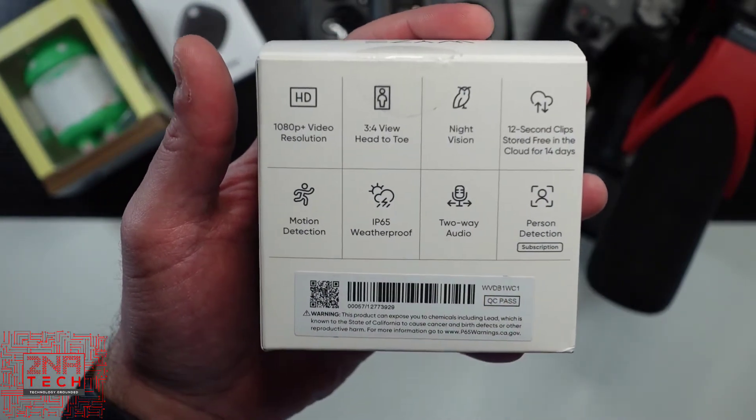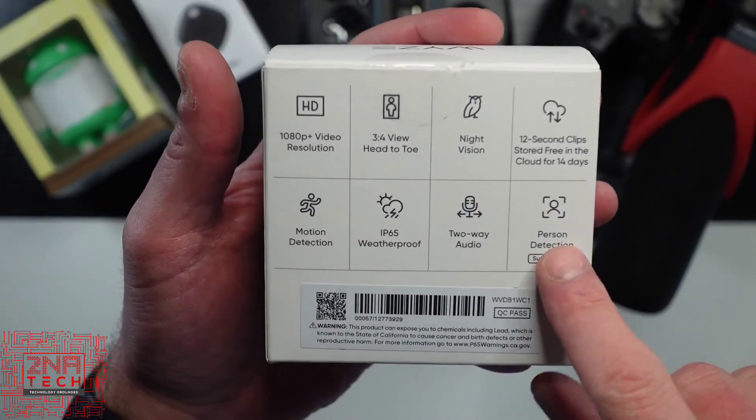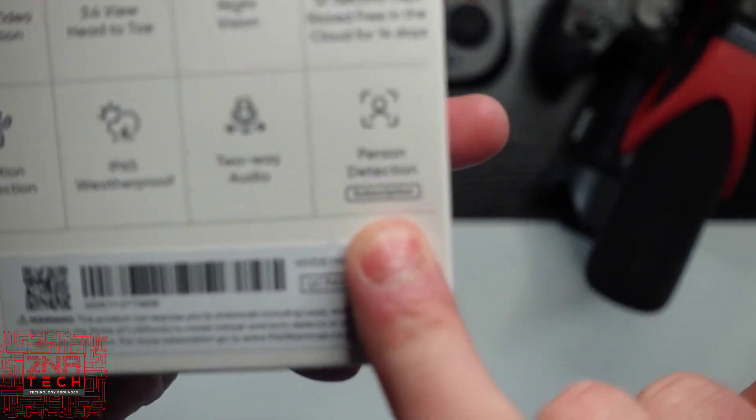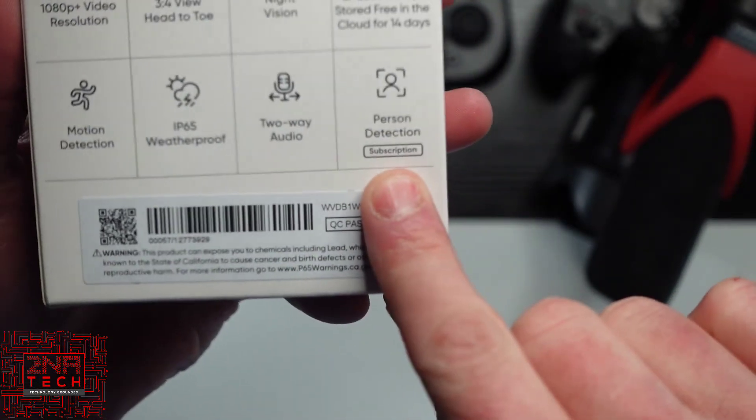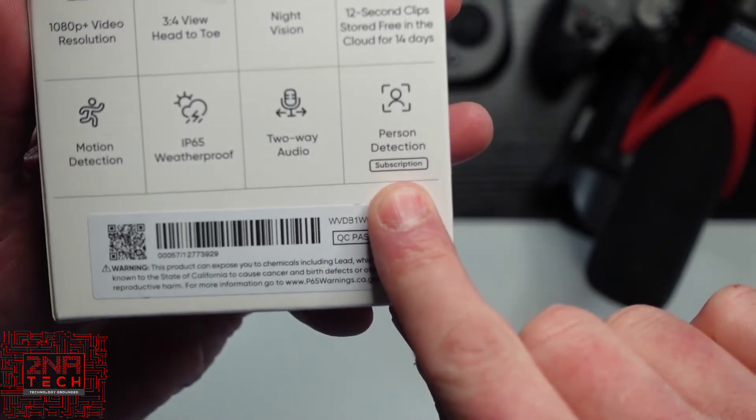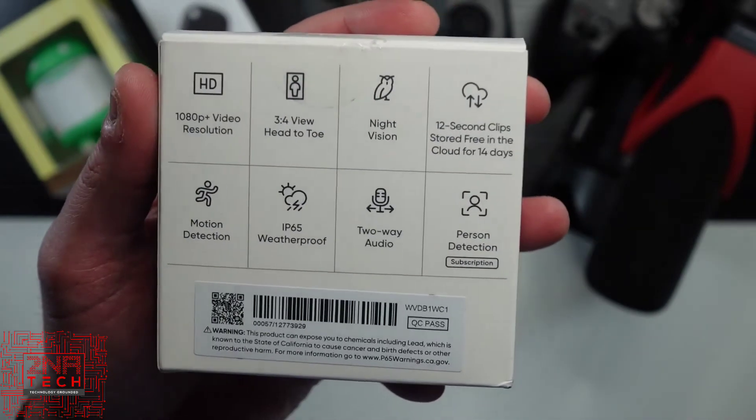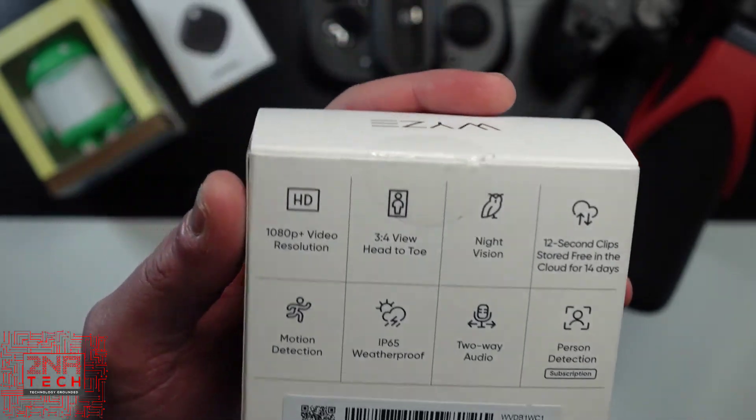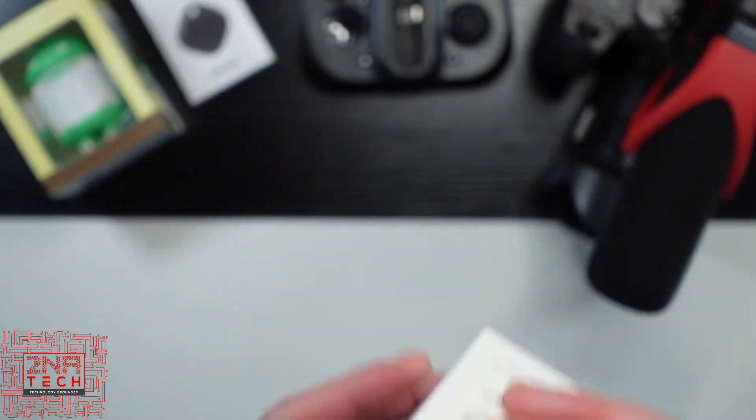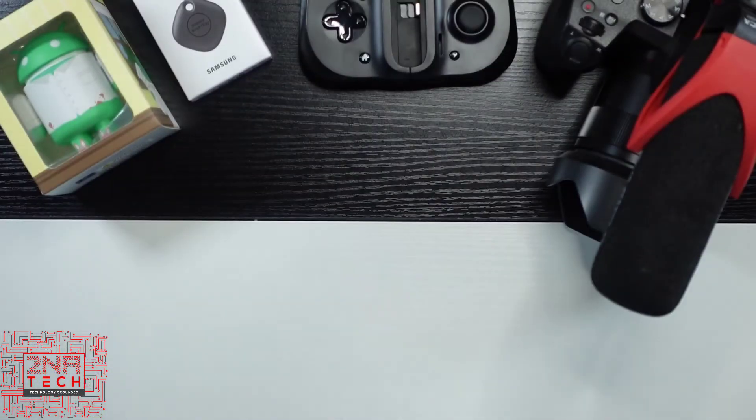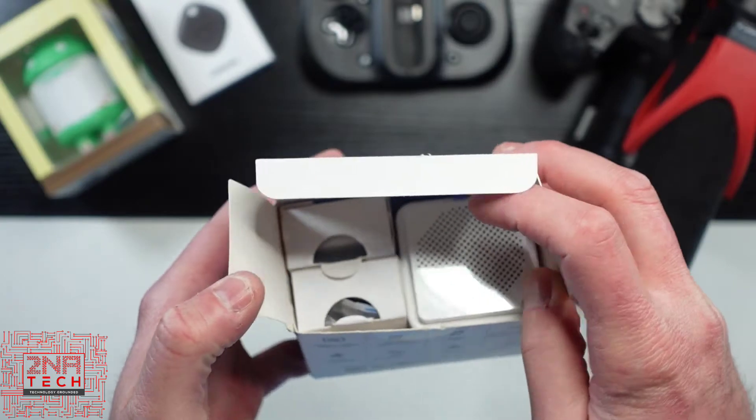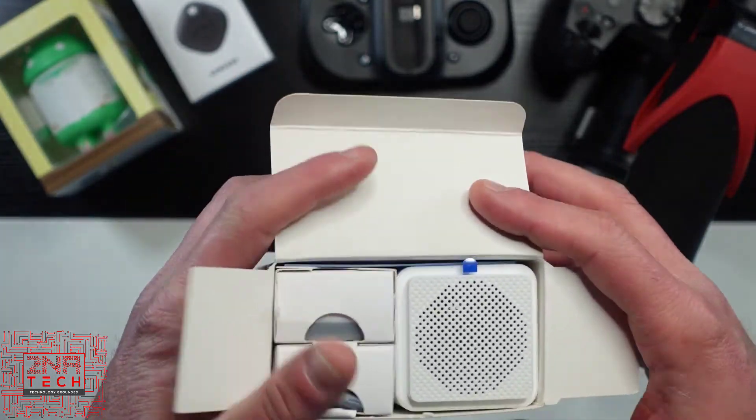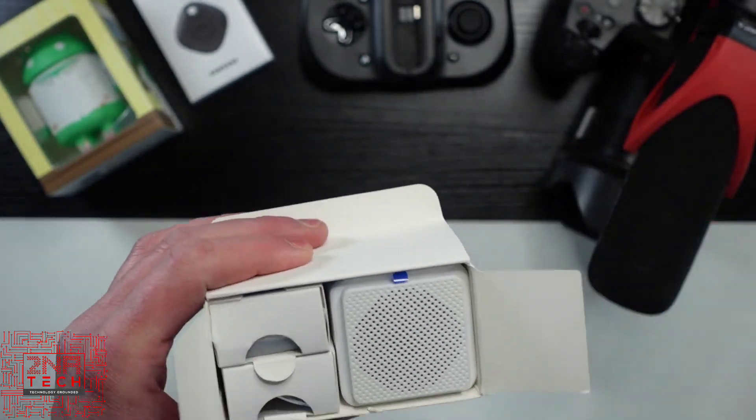Two-way audio, and then person detection with subscription required. So they do have their subscriptions you can add on, they have something called CAM+. I don't have too much comment on that right now, but let's unbox this product and see what it's all about.